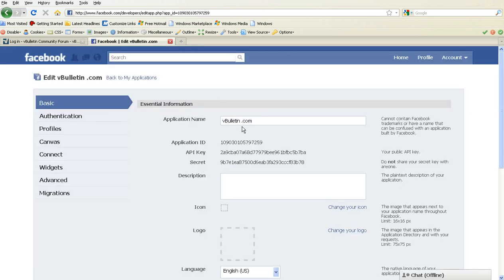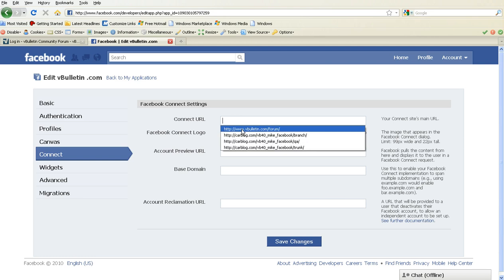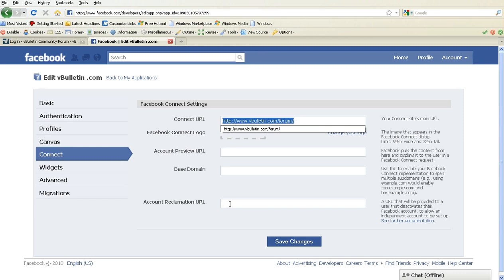Once the application has been created, you're going to click on the Connect button on the left-hand side. Then in the Connect URL, we're going to fill in the forum root for your forum — for us, we're going to use vBulletin.com. Also, in the account reclamation URL, we're going to fill in a special page that will allow users to disconnect their vBulletin account from their Facebook account should they decide to delete this application.